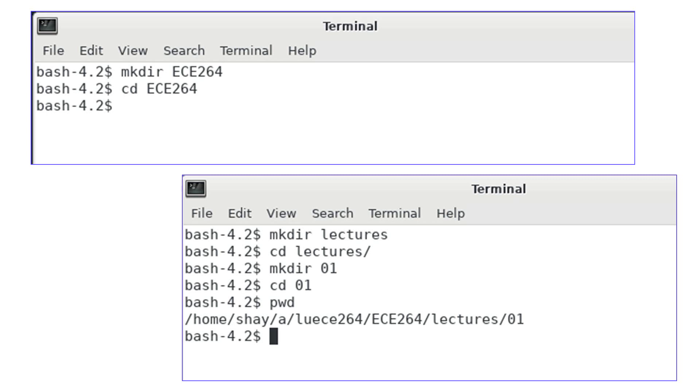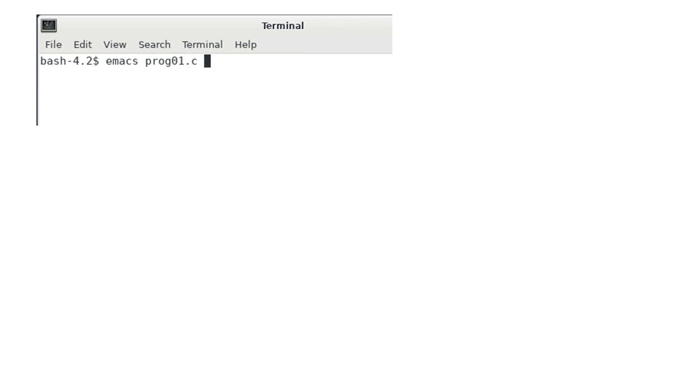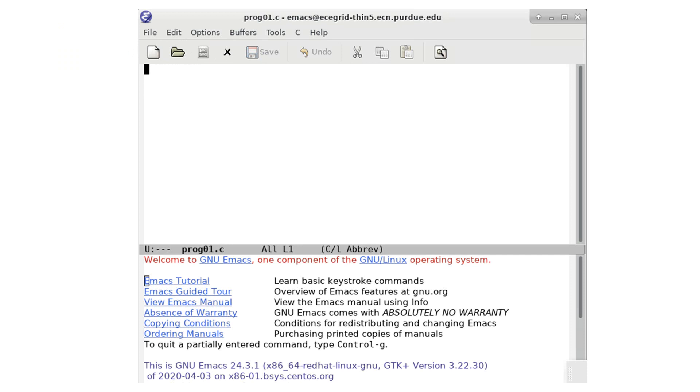Let's create a program called prog01.c. You can use your preferred text editor. I will use emacs for this example.